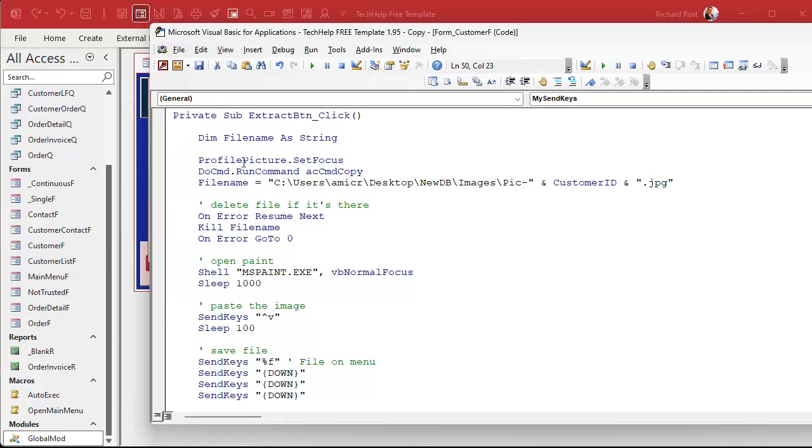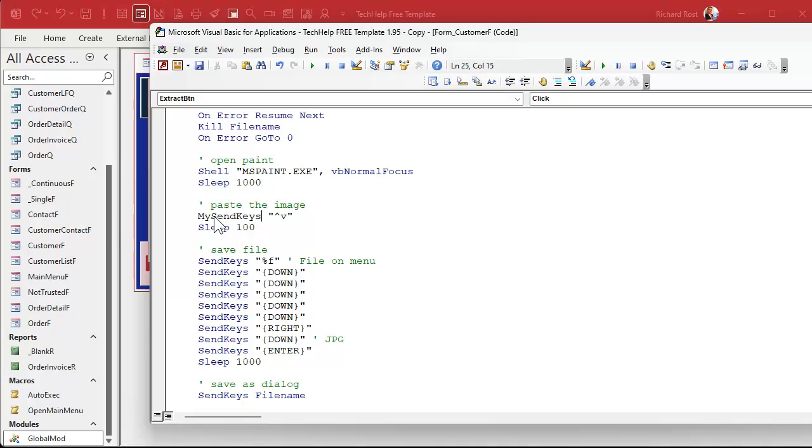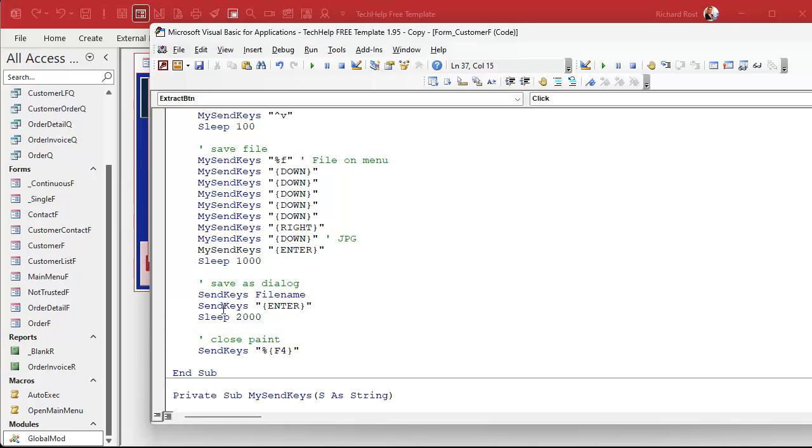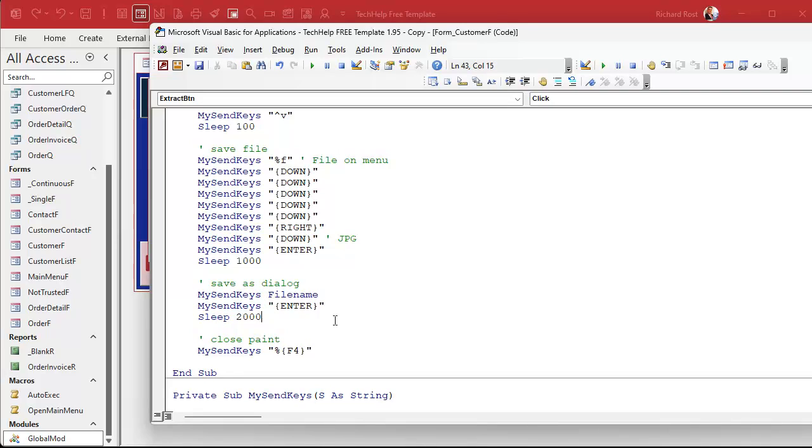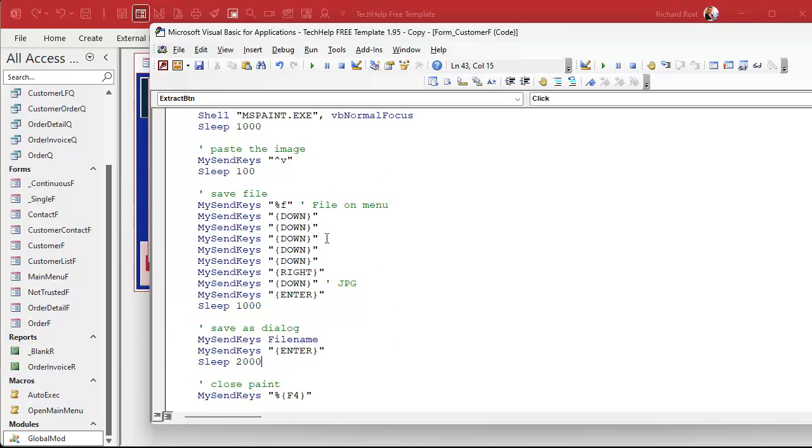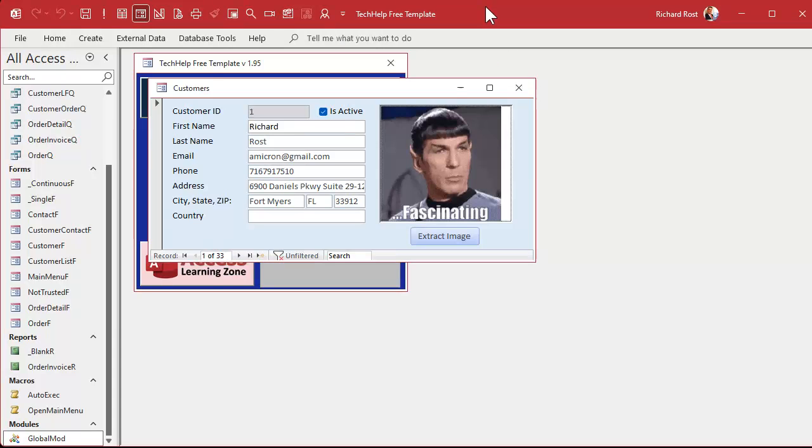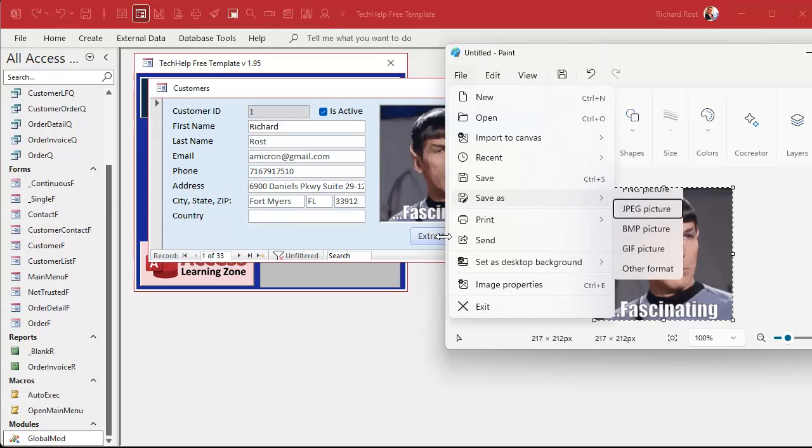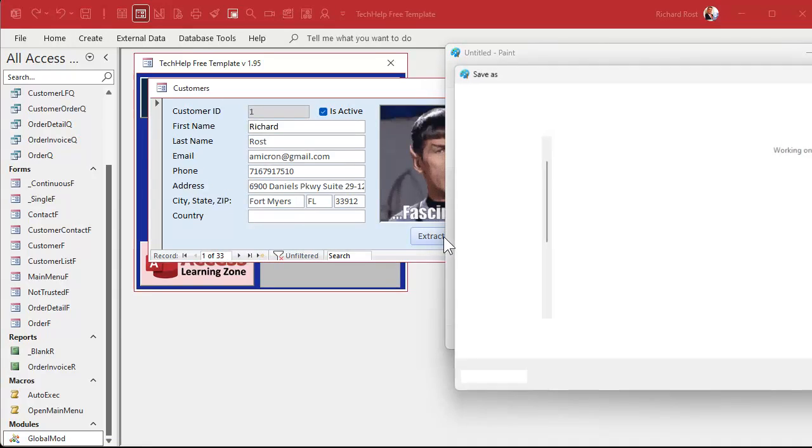Now instead of using SendKeys everywhere we use MySendKeys. If you think you need those longer delays, you can leave those there too. You can't go too wrong with having long delays - it just takes longer. MySendKeys is gonna send that key, put a brief pause, DoEvents, and return. Let's debug compile and try again.